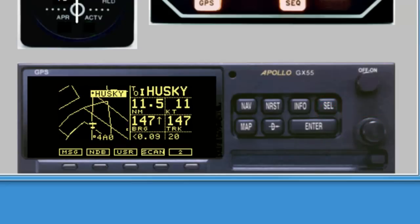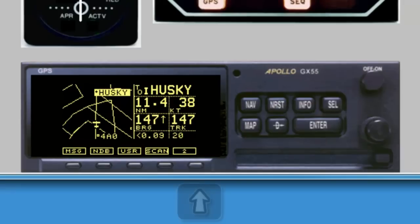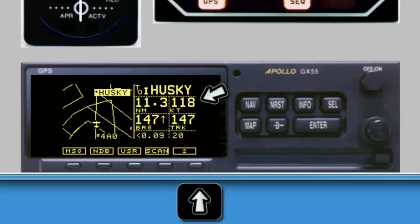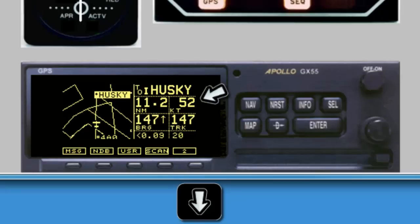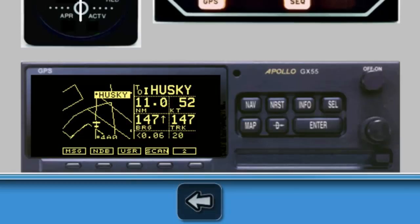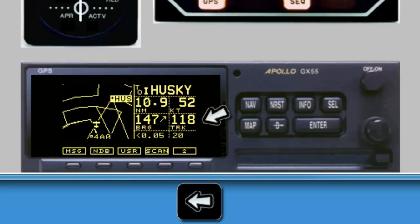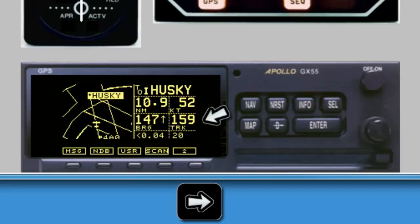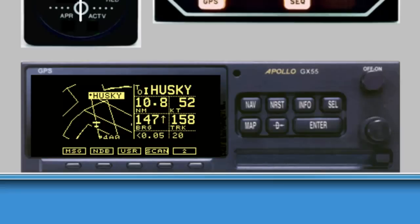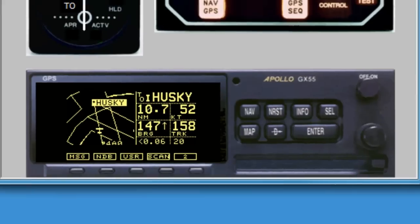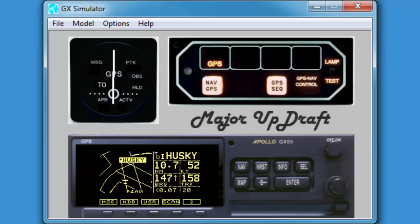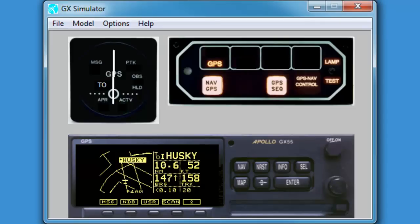Maneuvering the simulated aircraft is quite simple. We use the up and down keys on our keyboard to increase and decrease ground speed. With the up arrow I'm bringing our airspeed up, and with the down arrow I bring it back down. To make course changes, we can use the left or the right key — the left key turns us left, and vice versa with the right key. Altitude is not displayed or used on the simulator. I encourage you to subscribe to the Major Updraft channel to catch future training videos. Thanks for watching, and remember: knowledge and proficiency promotes safe flying.